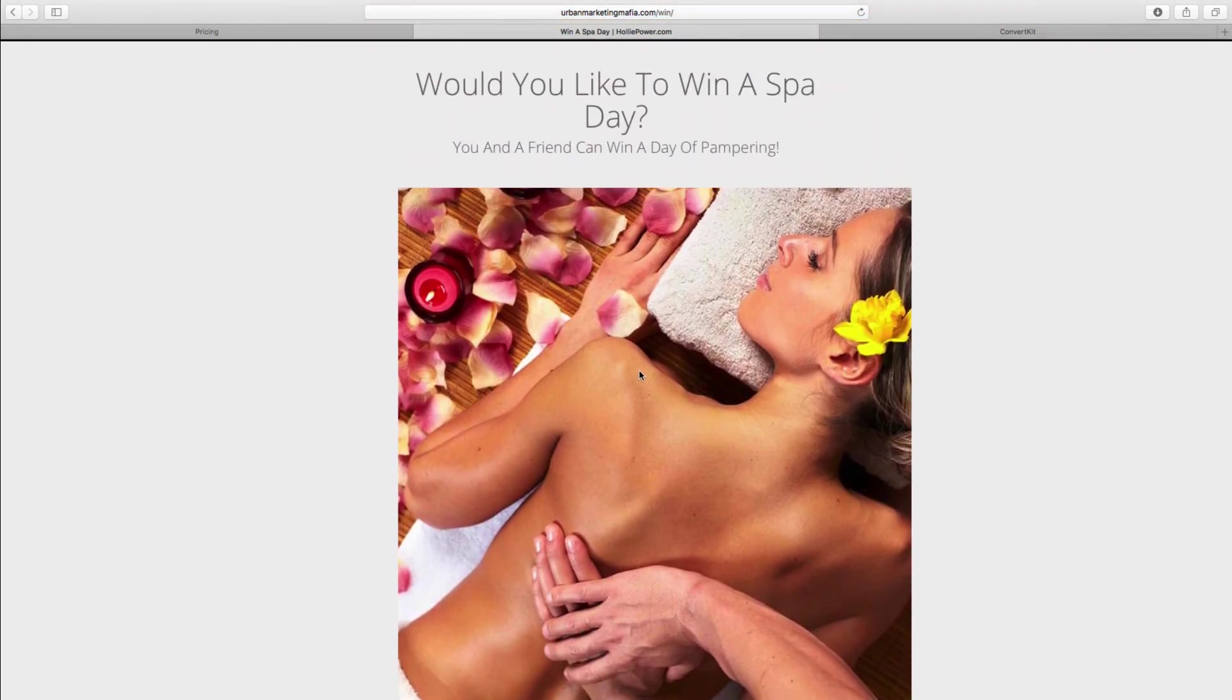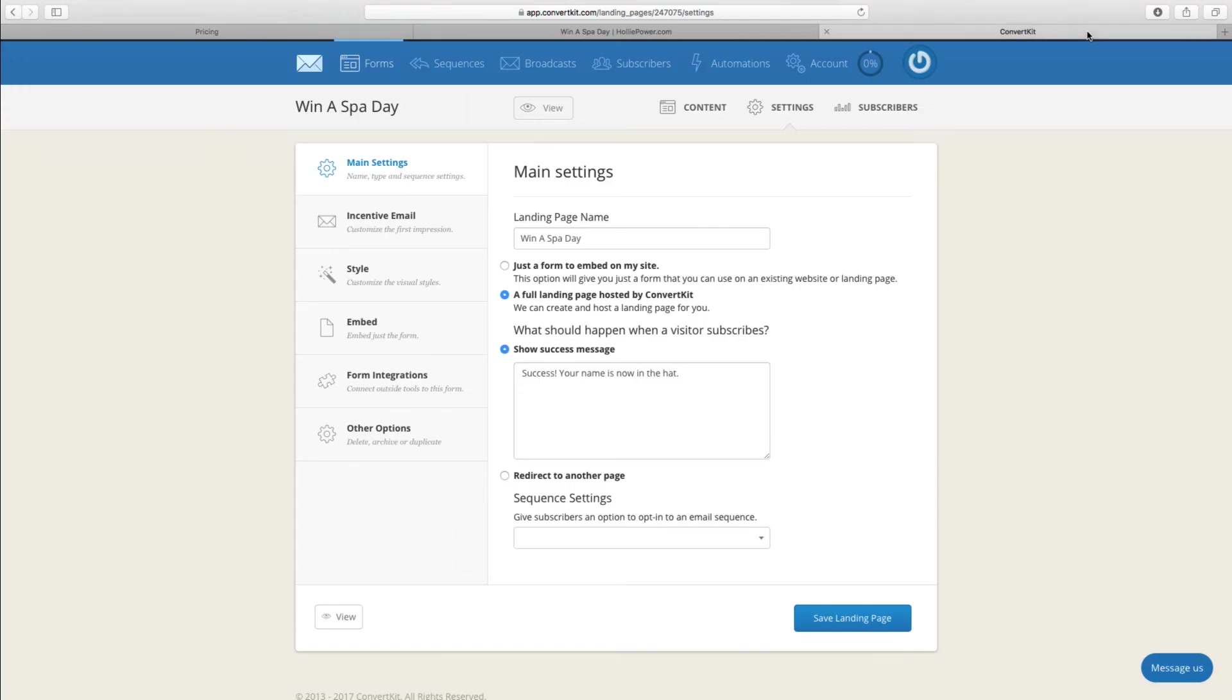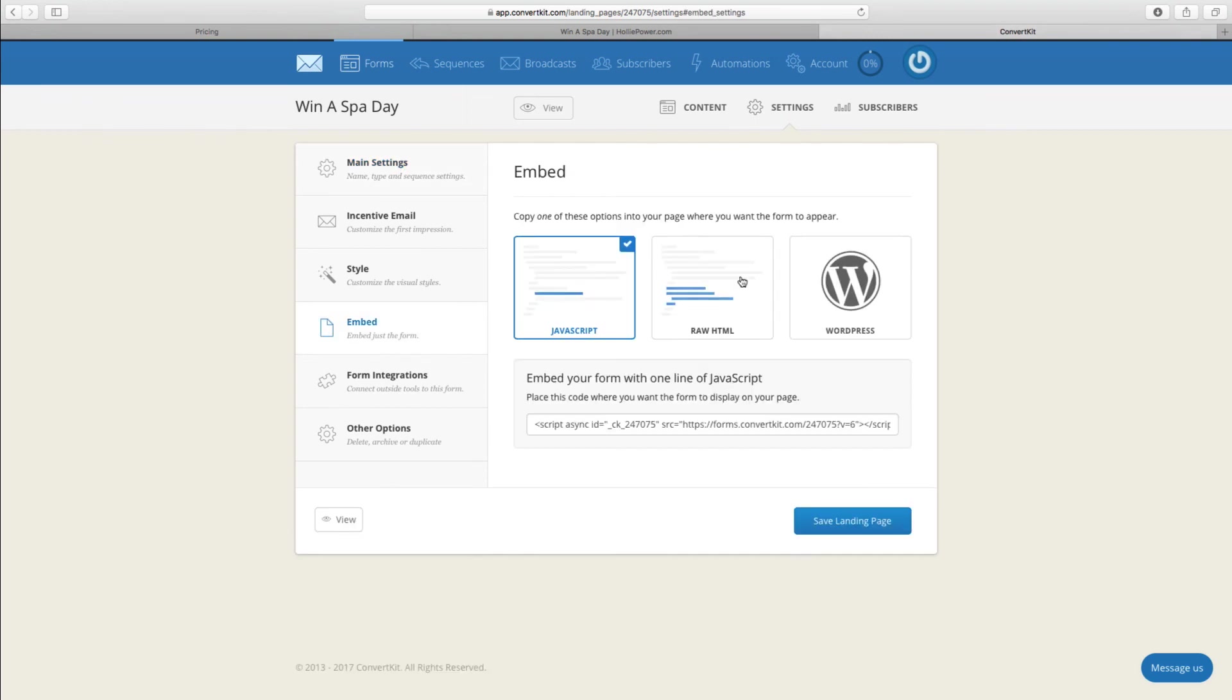You can embed the form using the other bits of code if you don't have a WordPress website or if for some reason you don't want to use the plugin, but it really is that simple.